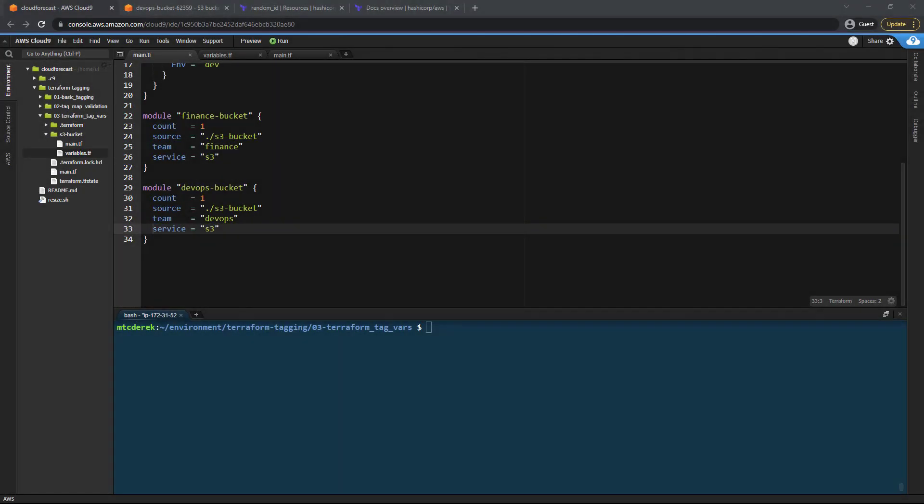Hello and welcome. In this video series we're going to cover some fundamental AWS tagging concepts using Terraform. My name is Derek Morgan and I'm a DevOps and Infrastructure as Code course creator at MoreThanCertified.com. I'm here courtesy of my friends at CloudForecast.io to help you get your AWS resources tagged properly and efficiently with Terraform.